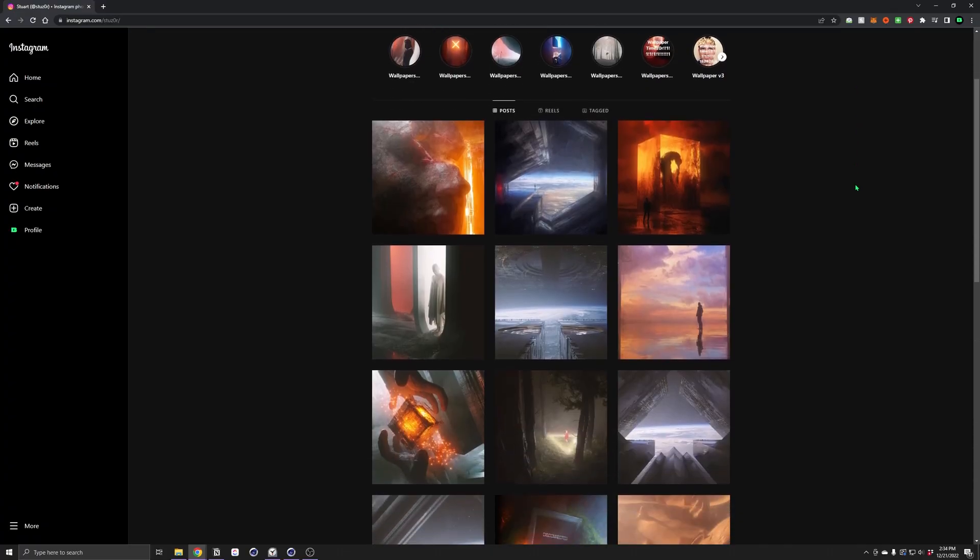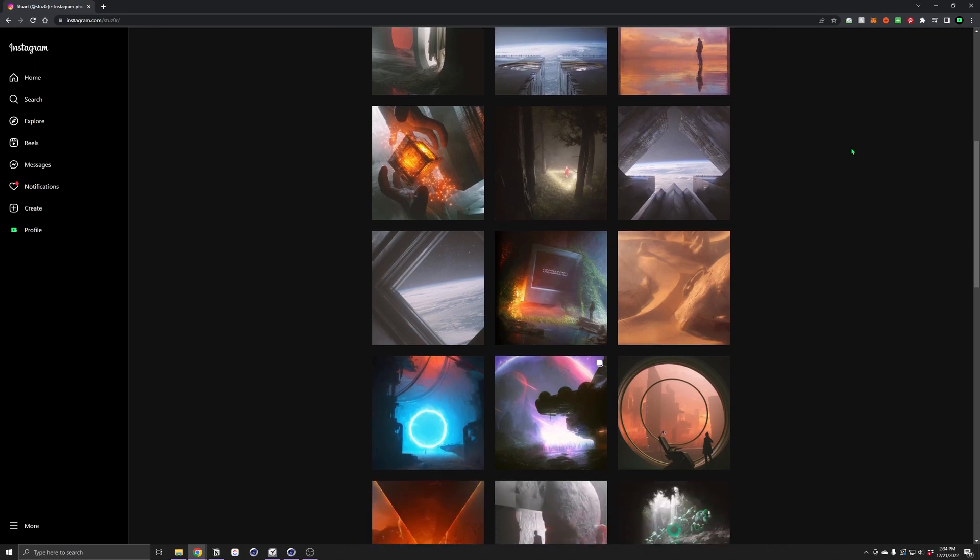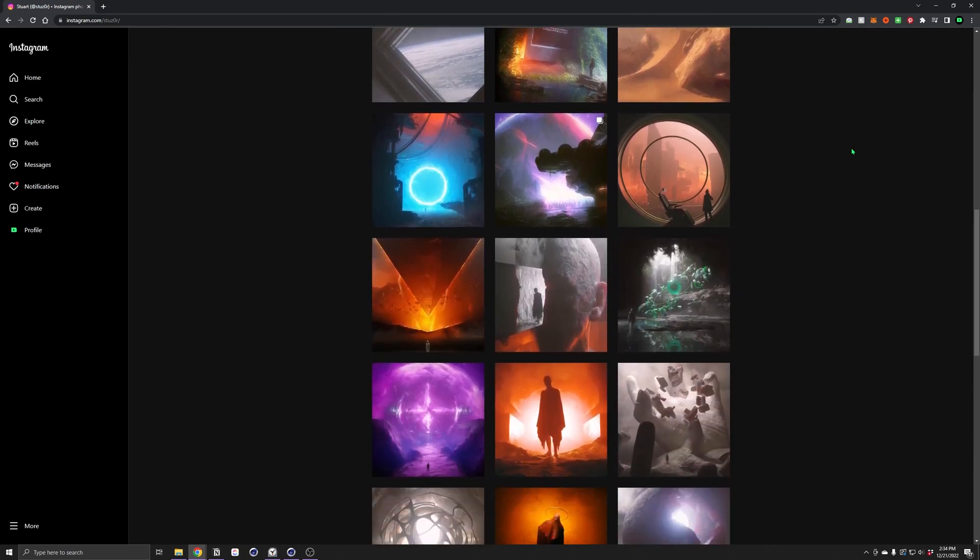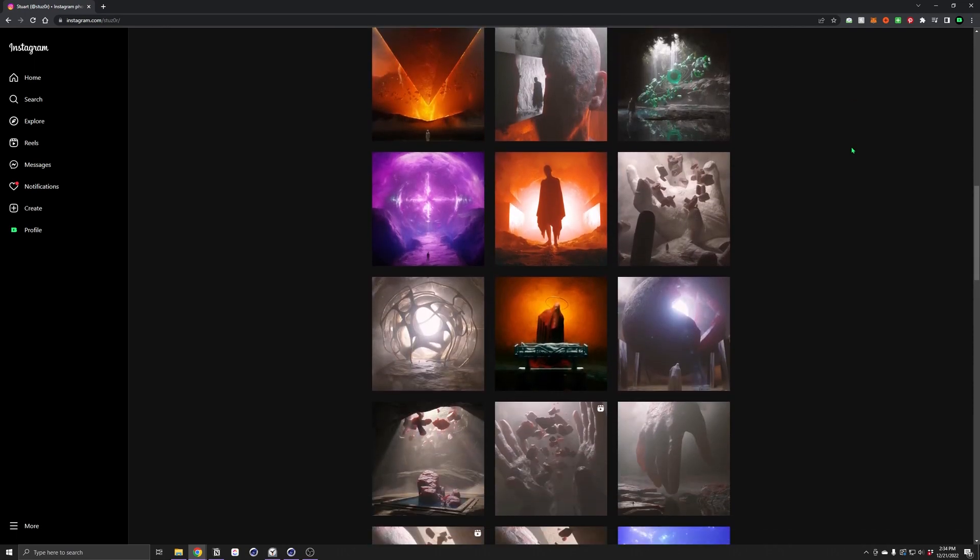Huge shout out to Stuzor, his work is amazing, it is always so cool and so inspiring. I really love it, I love his style, you can always tell that it's his stuff.